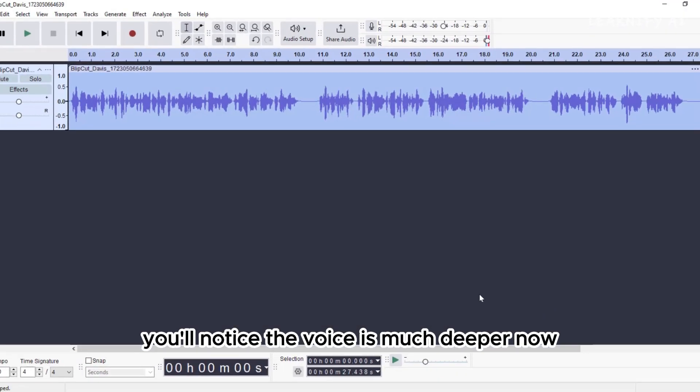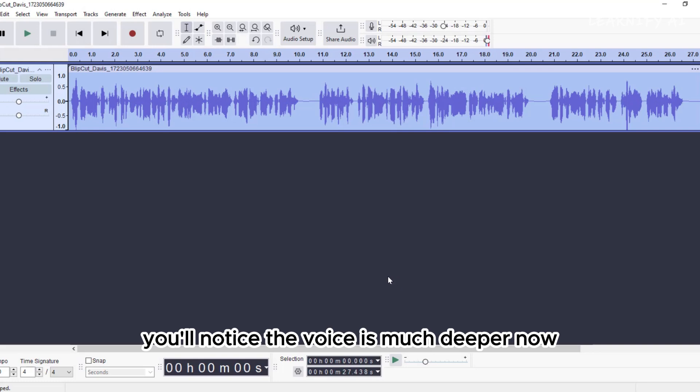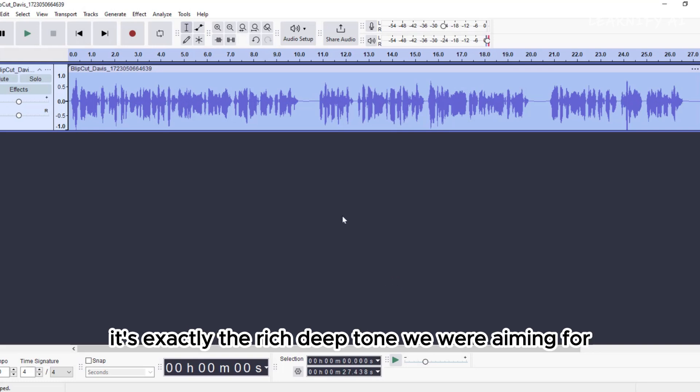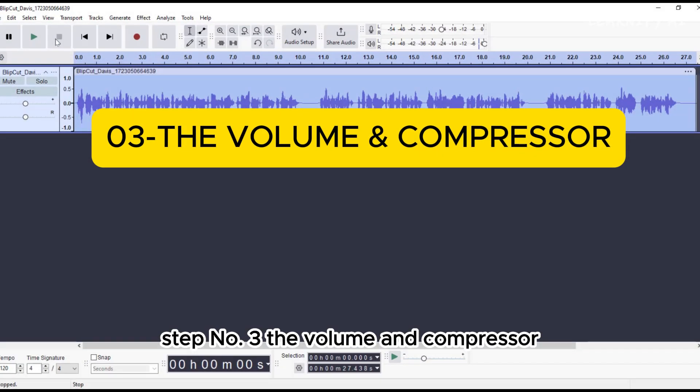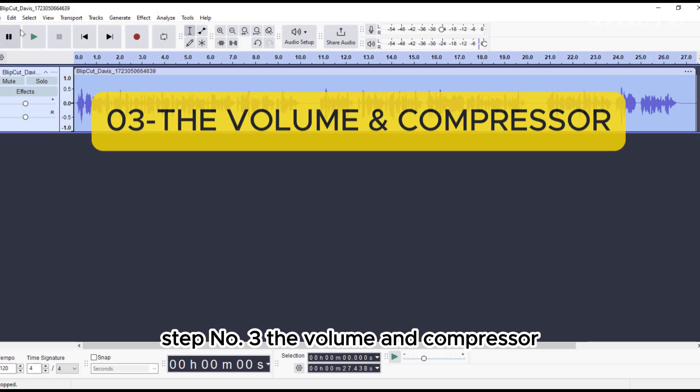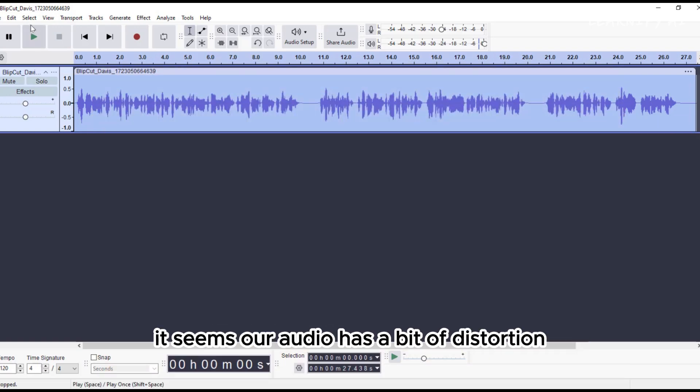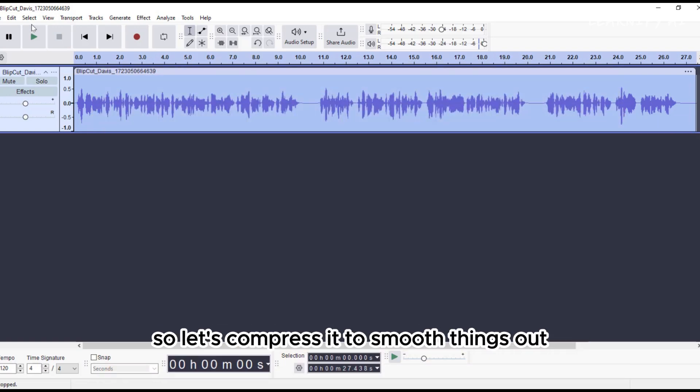You'll notice the voice is much deeper now. It's exactly the rich, deep tone we were aiming for. Step number 3. The Volume and Compressor. It seems our audio has a bit of distortion, so let's compress it to smooth things out.